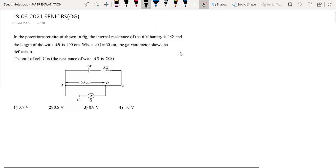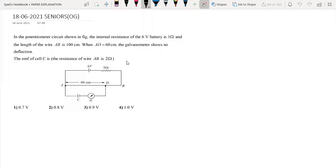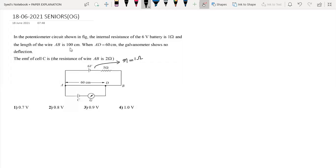Let's start this question. In the potentiometer circuit shown in the figure, the internal resistance of the 6 volt battery is 1 ohm. The length of the wire AB is 100 centimeter. When AD is equal to 60 centimeter, this is the balancing point.